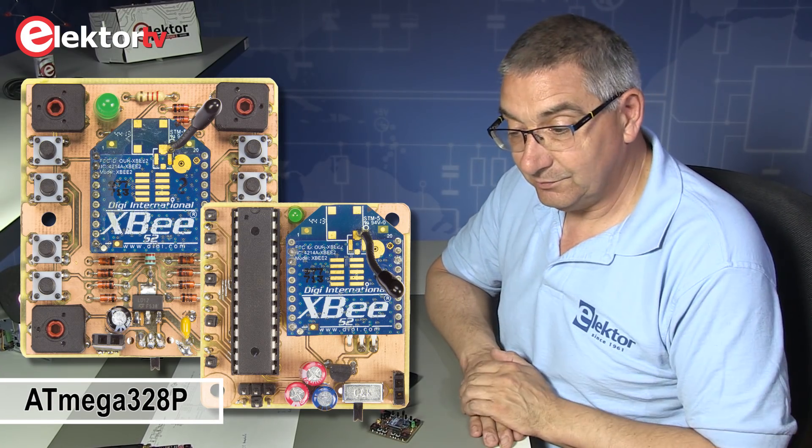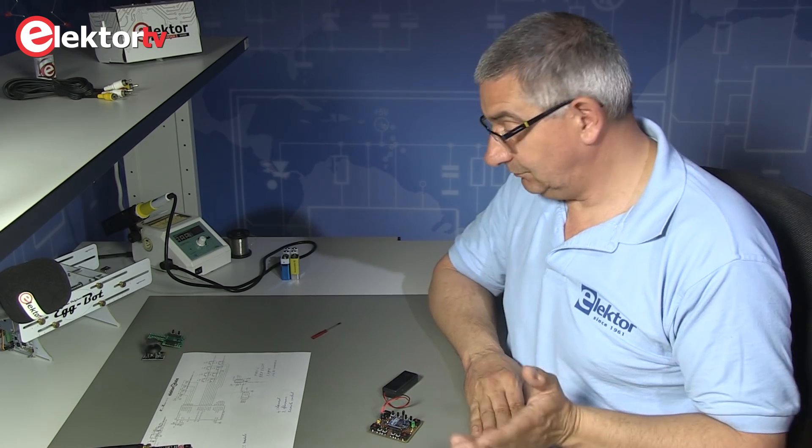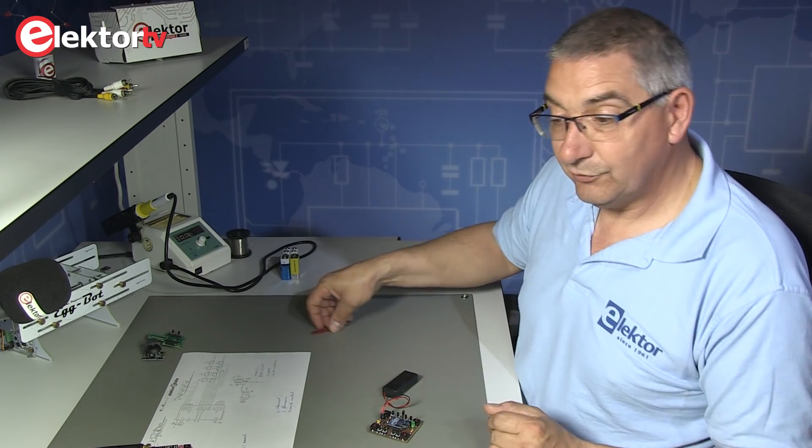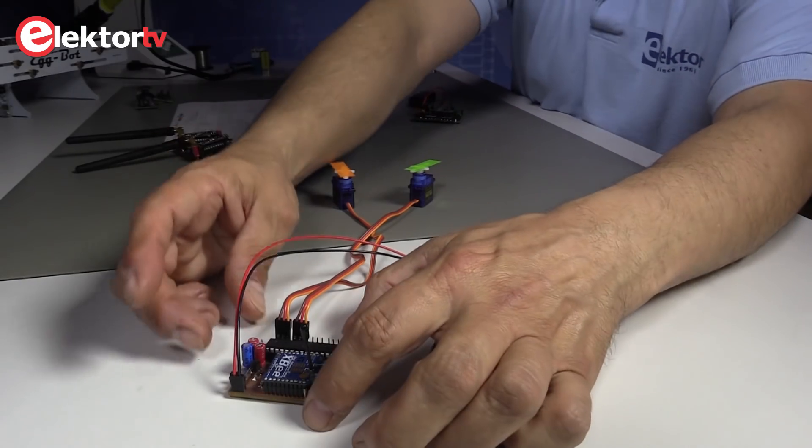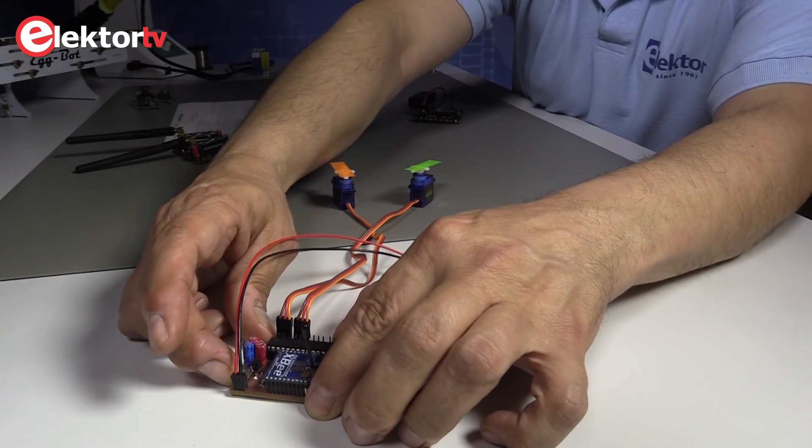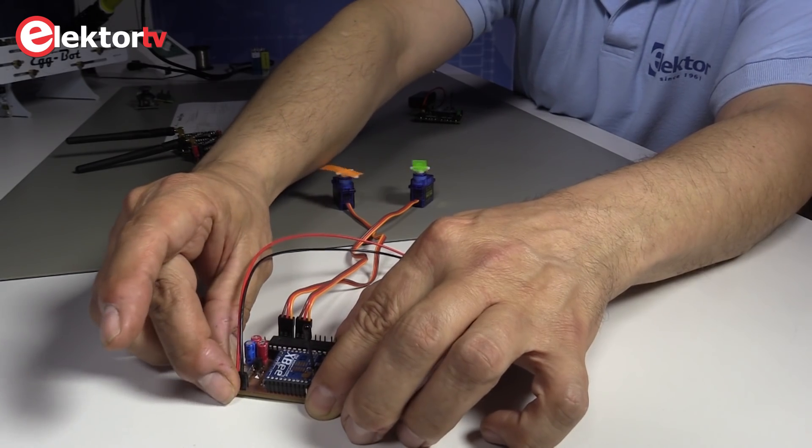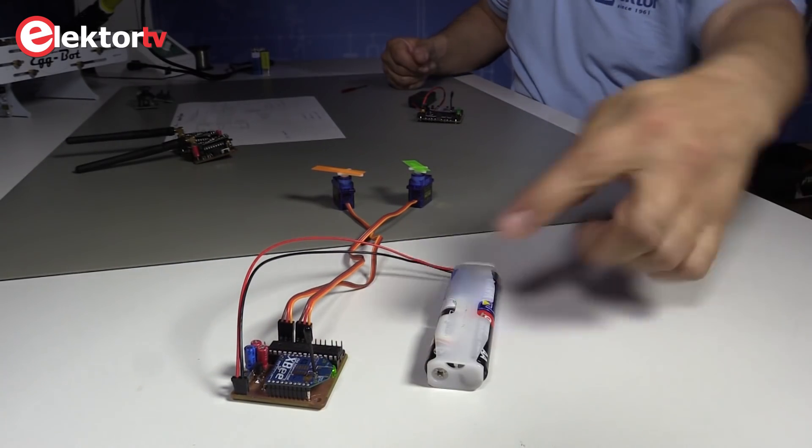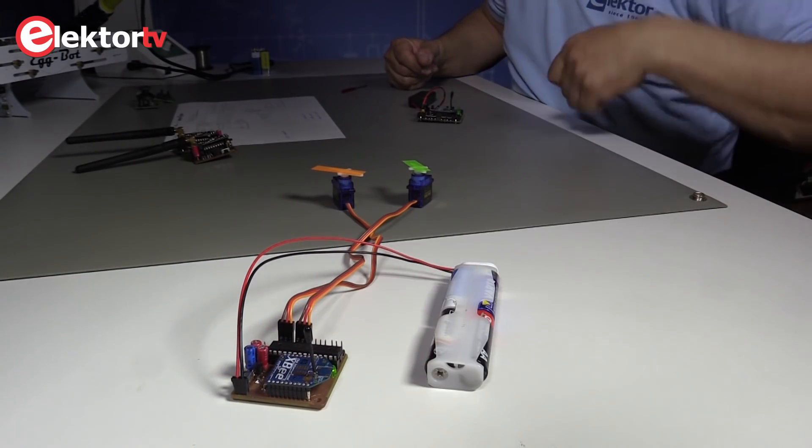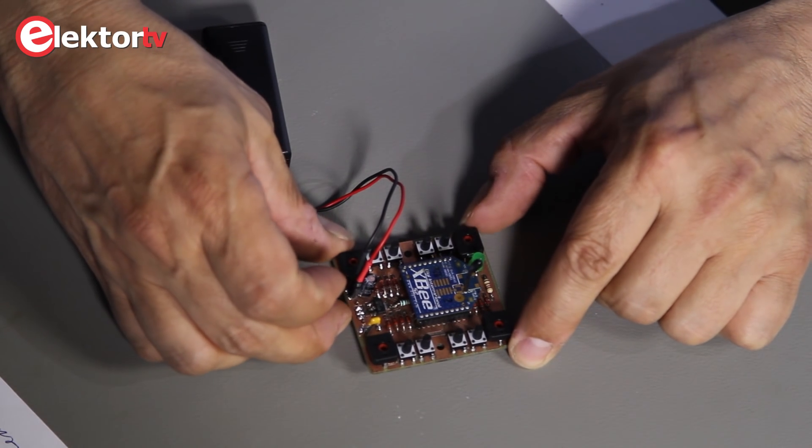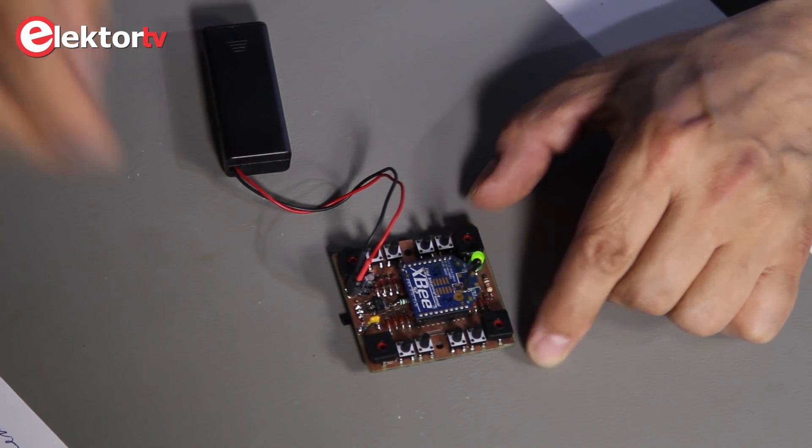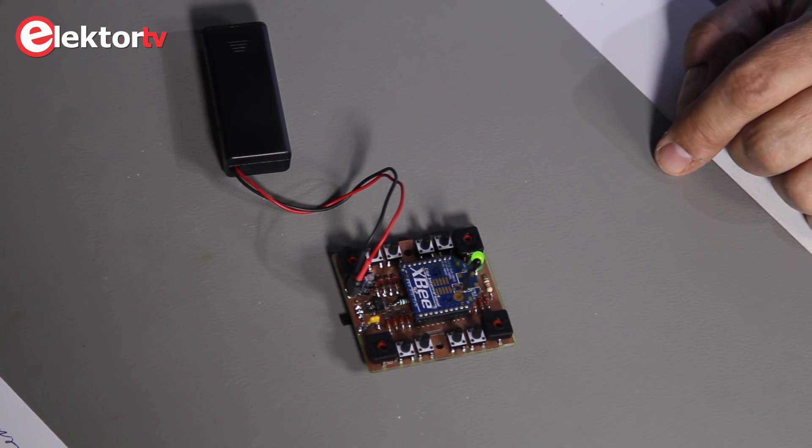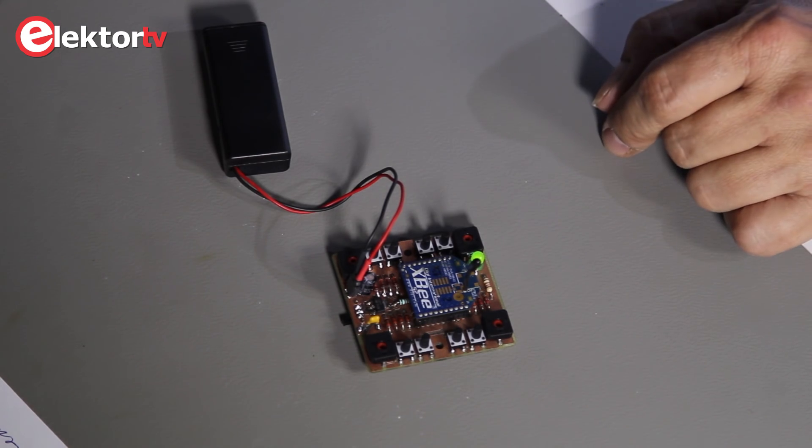First I put on the switch on the receiver. As you can see here it's active. And I put on the switch on the transmitter. It also seems to be active.